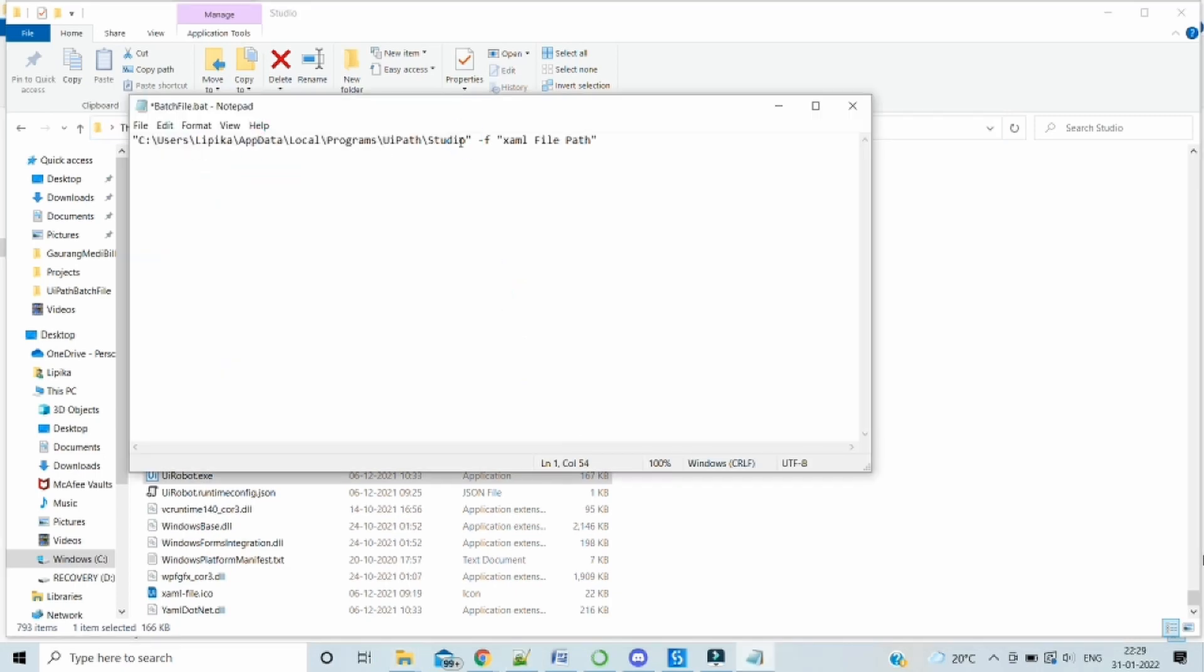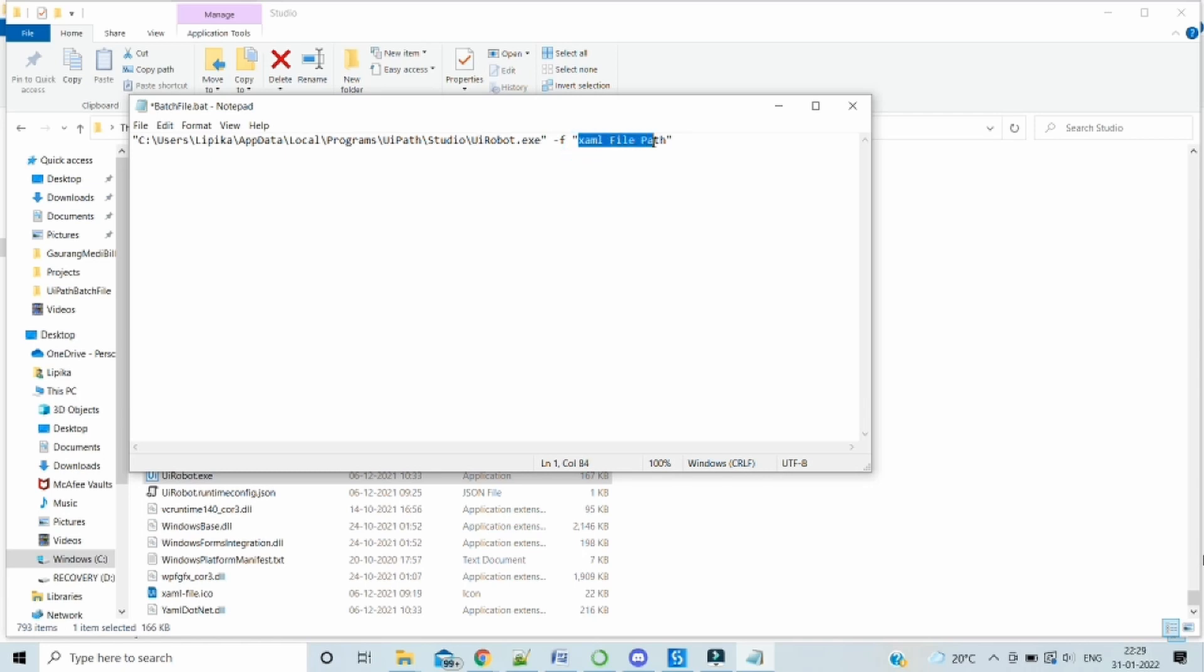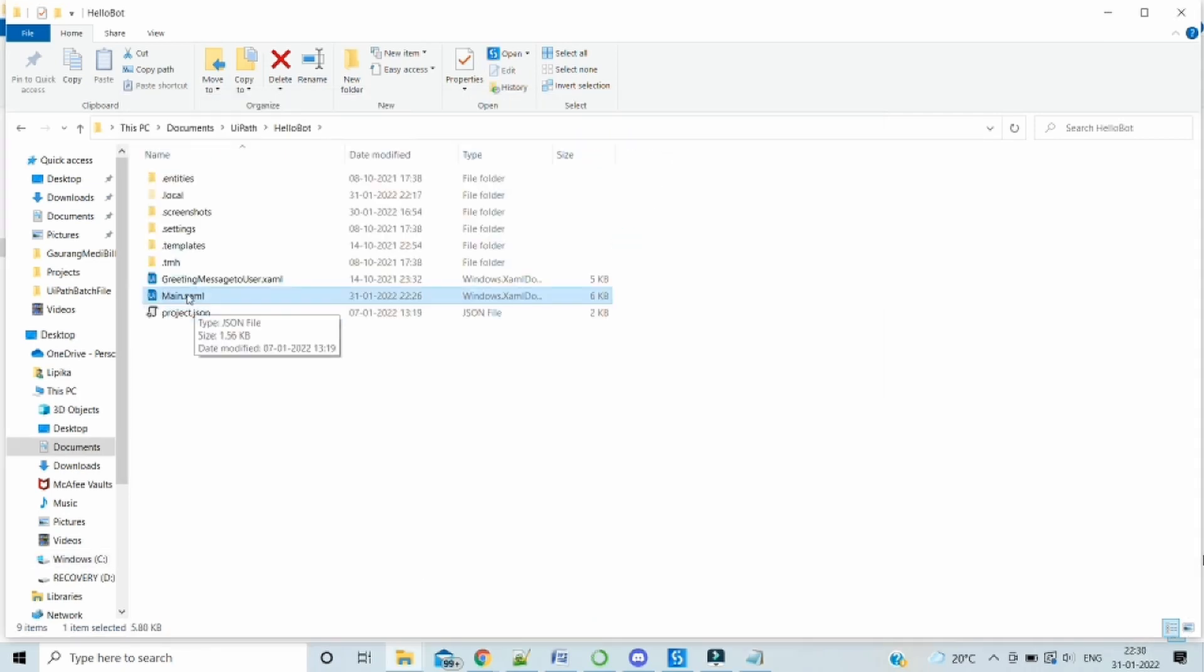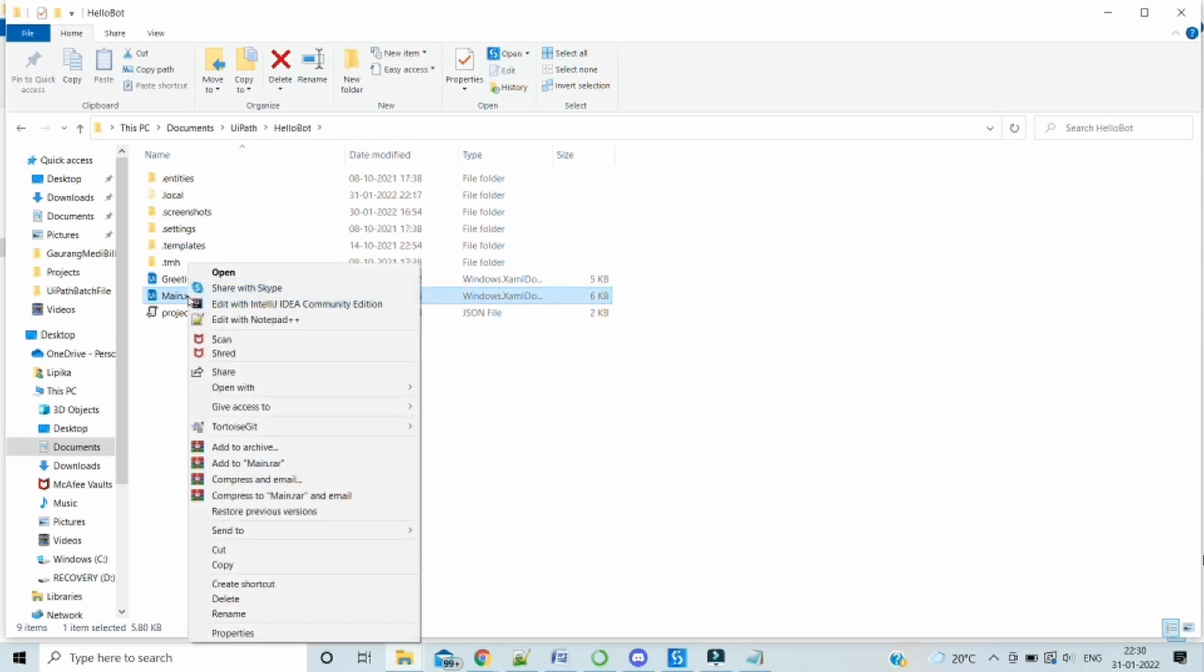And then we have to also write the executor name, that is uirobot.exe. Once this is done, we have to just pass on the XML file path. So this is the XML file.